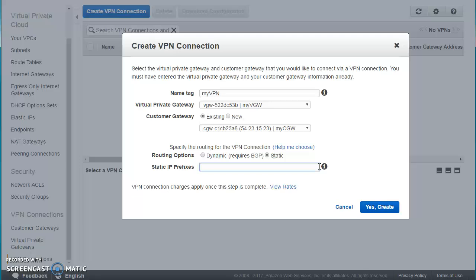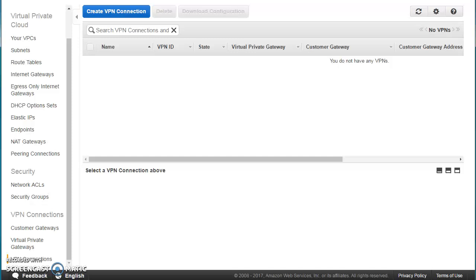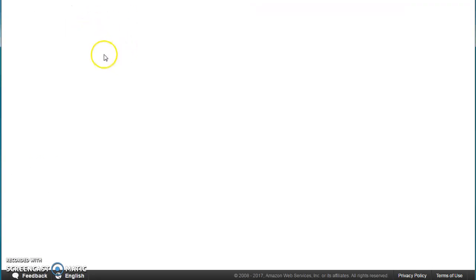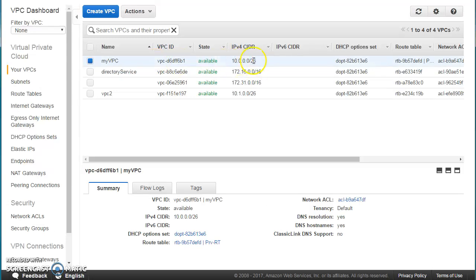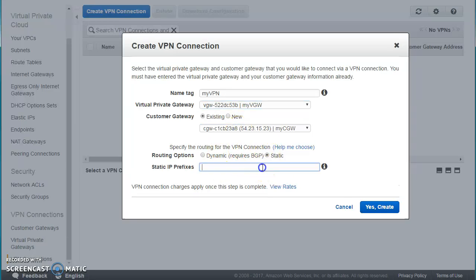Your on-premises network admin will tell you the full CIDR for the on-premises network. Our VPC CIDR is comparatively small — 10.0.0.0/26, which is only 64 IP addresses — whereas the on-premises CIDR will be much larger. You specify that on-premises CIDR range as the static IP prefix, then press Create VPN Connection.